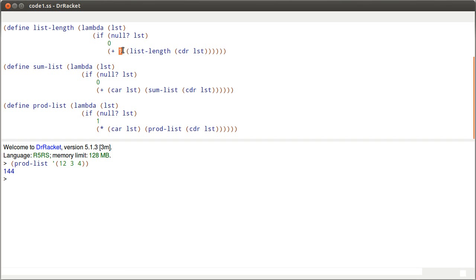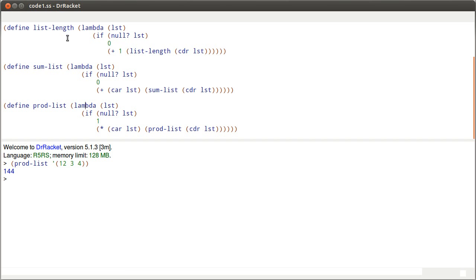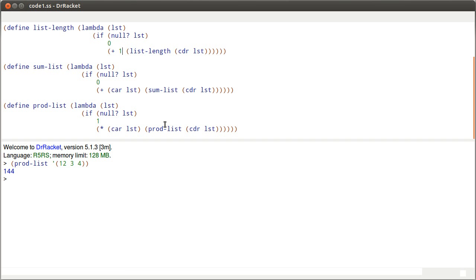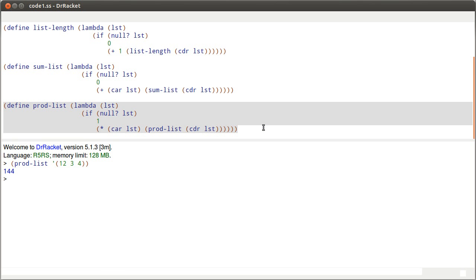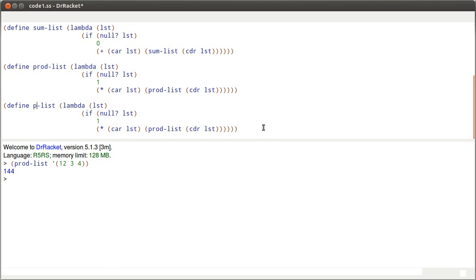And so what I want to do is figure out how we can simplify these, definitely to make these two the same. And it turns out that once we write a single function that can do these two, it's really not hard to make it so that it can do this one as well. So obviously we're going to start off here by copying and pasting this and I'm going to call it reduce list.